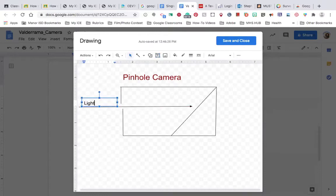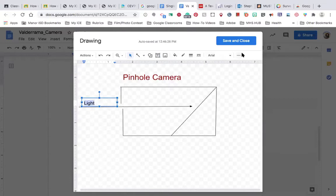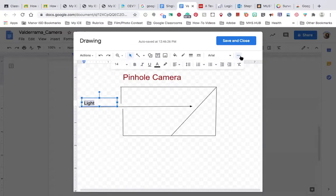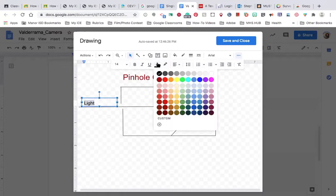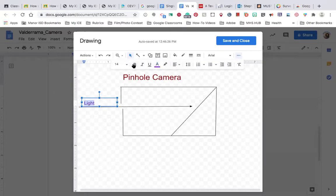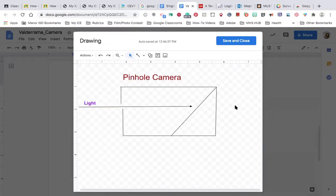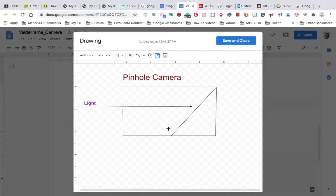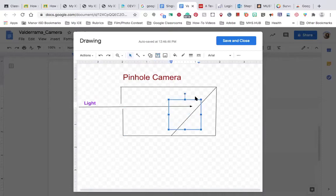The next thing you want to do is you want to identify the light. So I'm creating a text box for light, typing in light. I'm going to change the color here, too, and bold it. And then finally, I'm going to identify this recording device, the slant board.